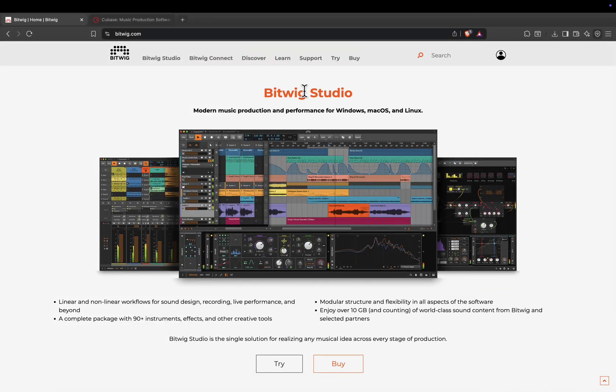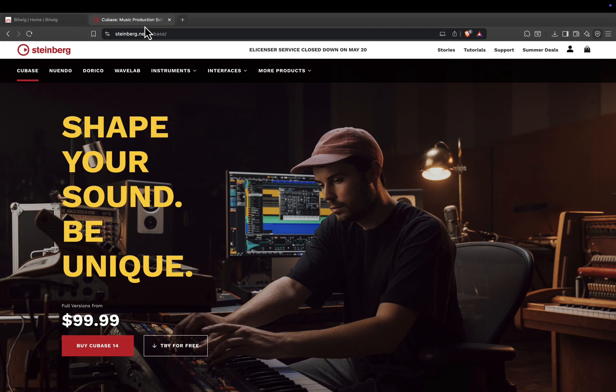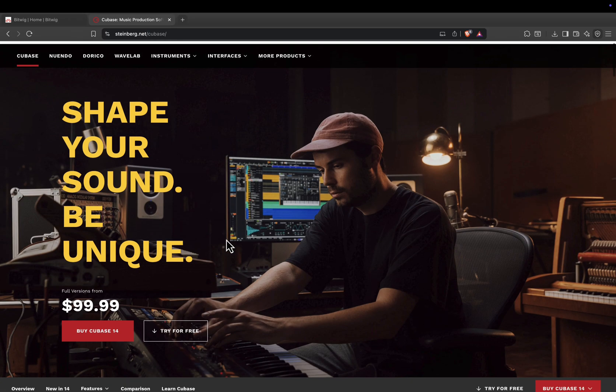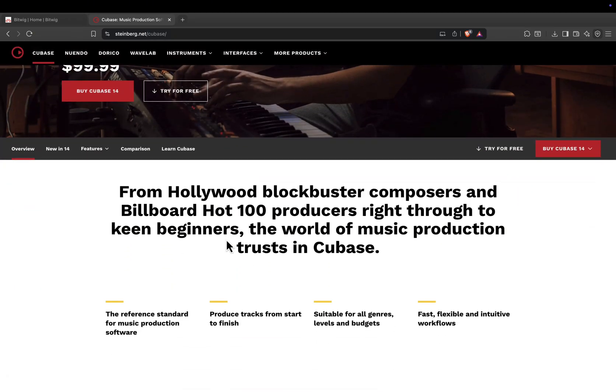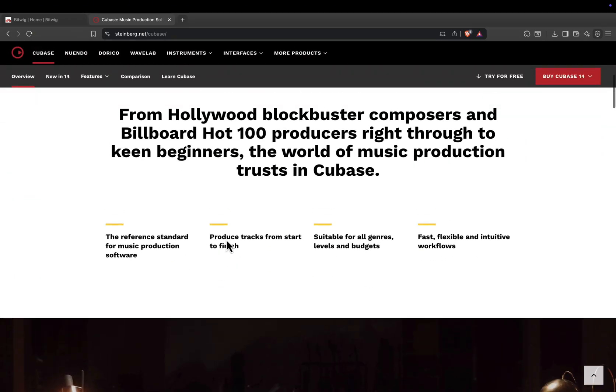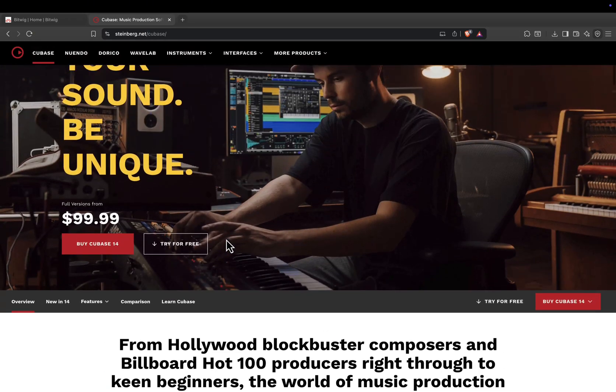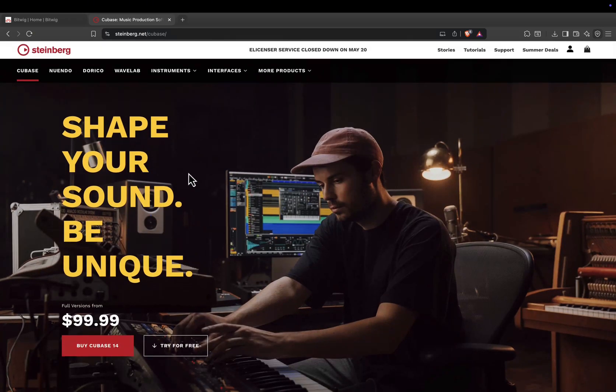Hey everyone, welcome back to the channel. Today we're comparing Bitwig Studio and Cubase, two incredibly powerful digital audio workstations, but with very different strengths and target users.